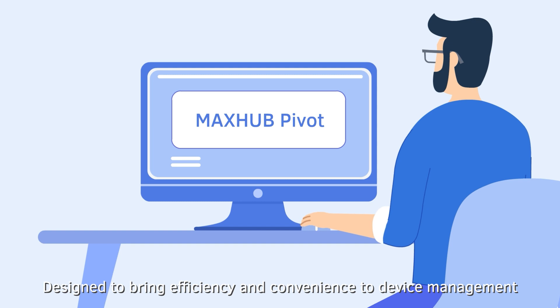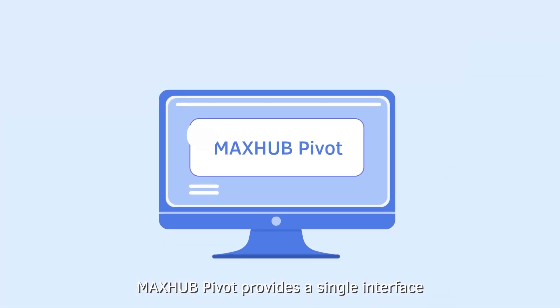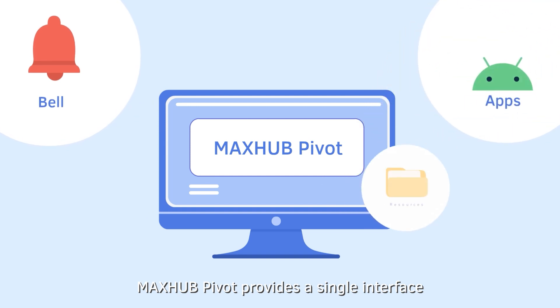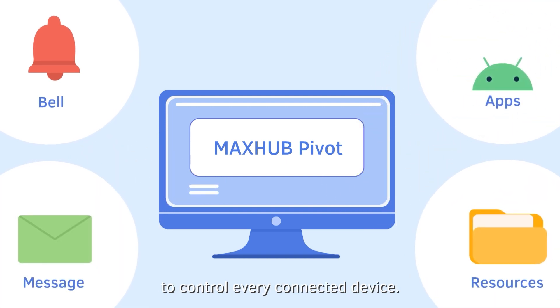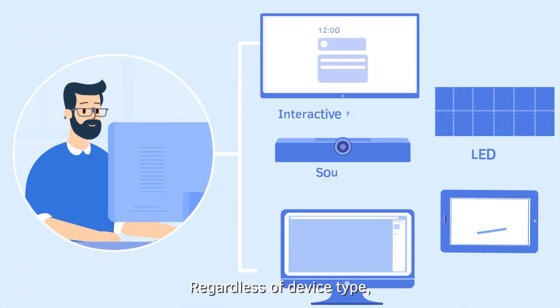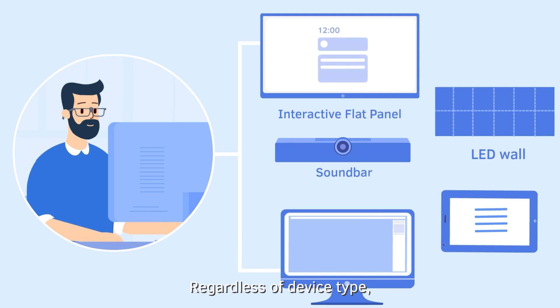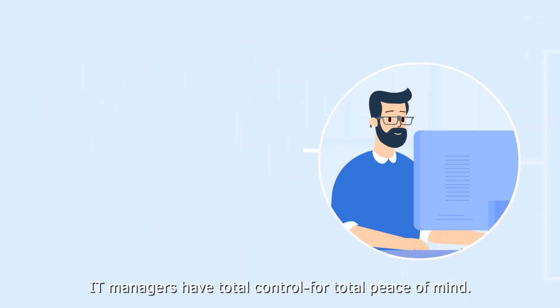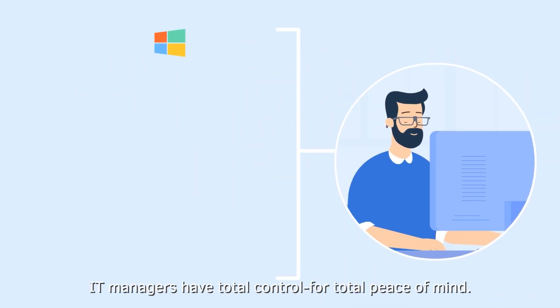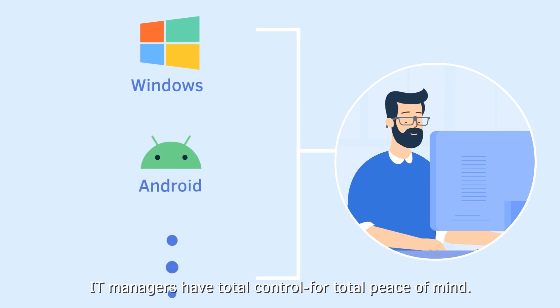Designed to bring efficiency and convenience to device management, MaxHub Pivot provides a single interface to control every connected device. Regardless of device type, across multiple operating systems, IT managers have total control for total peace of mind.